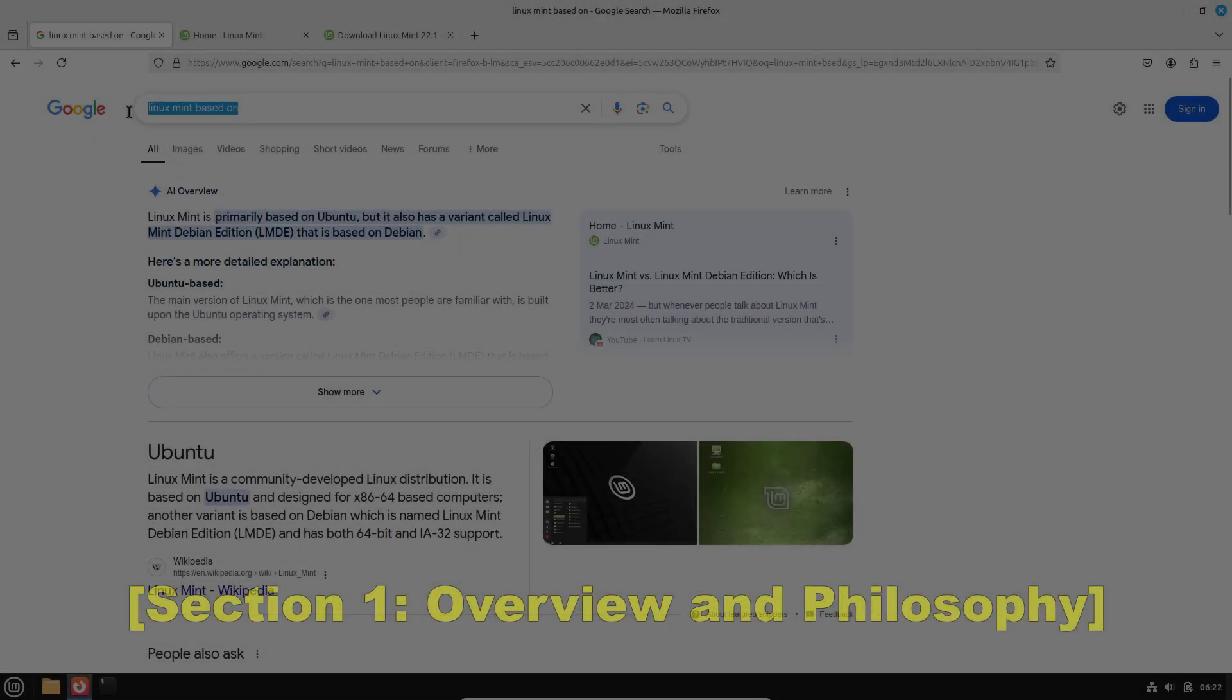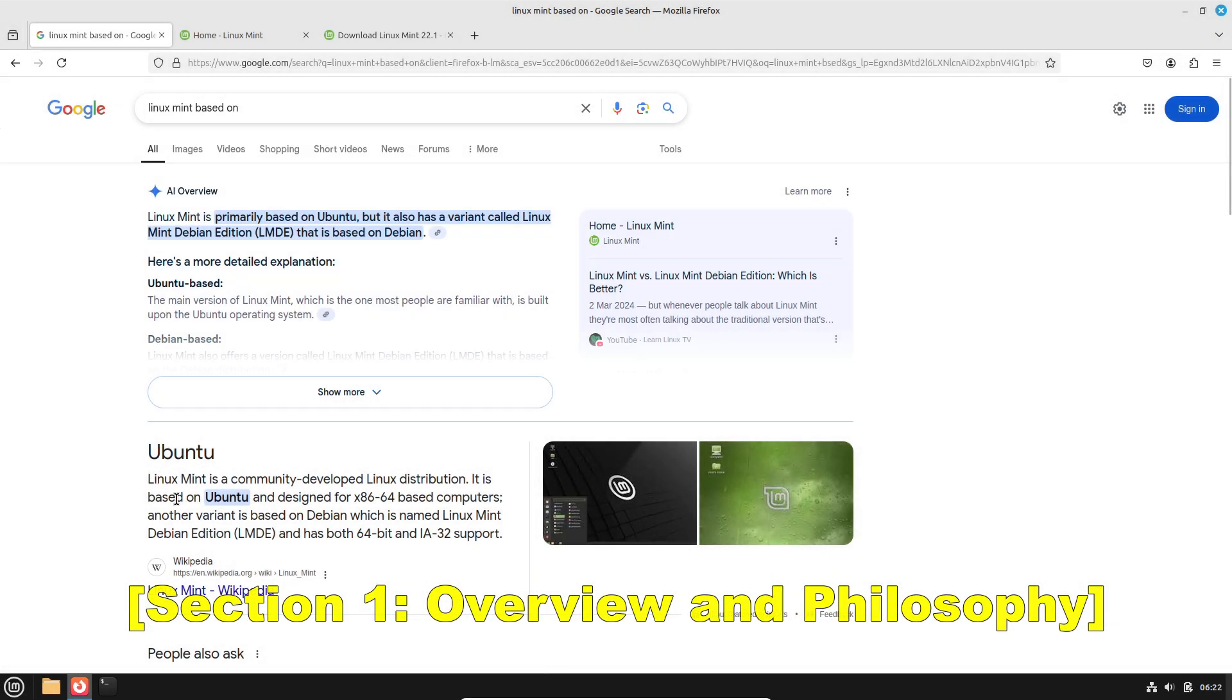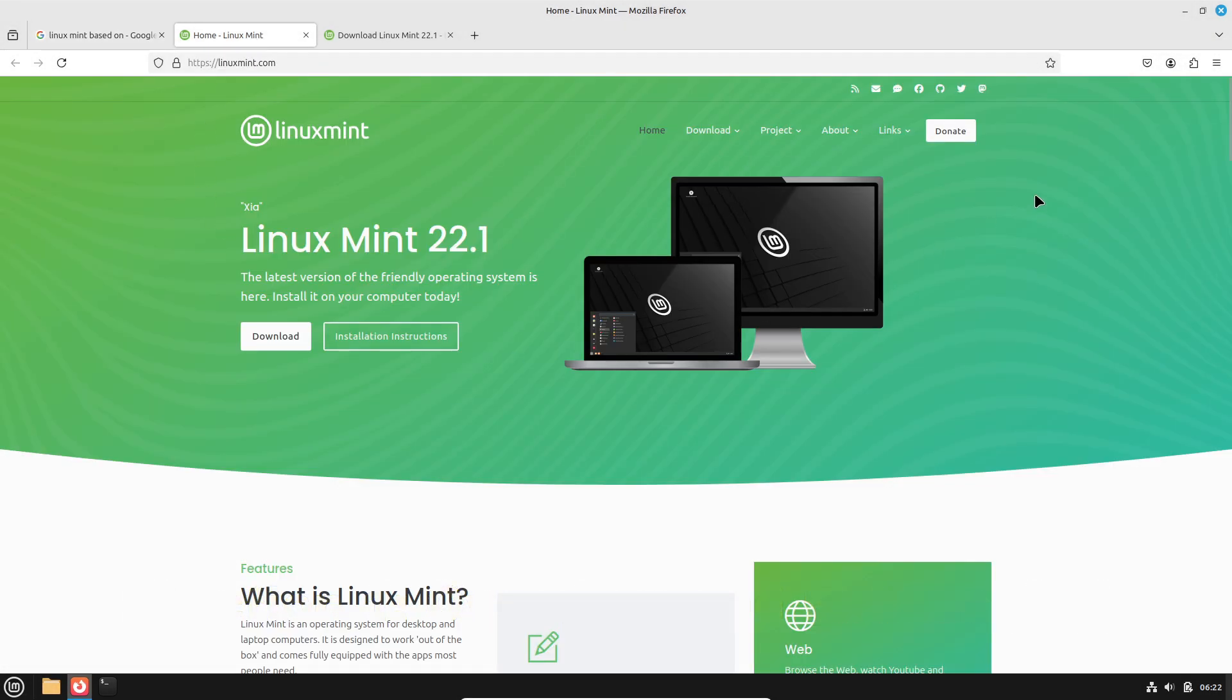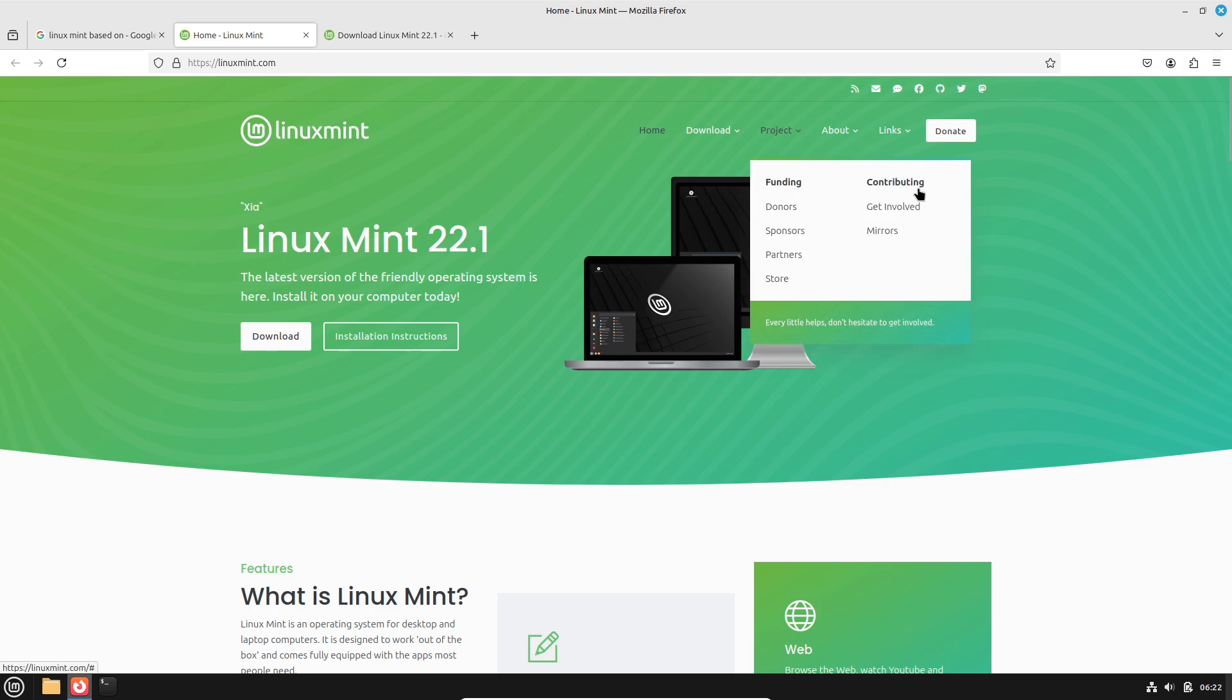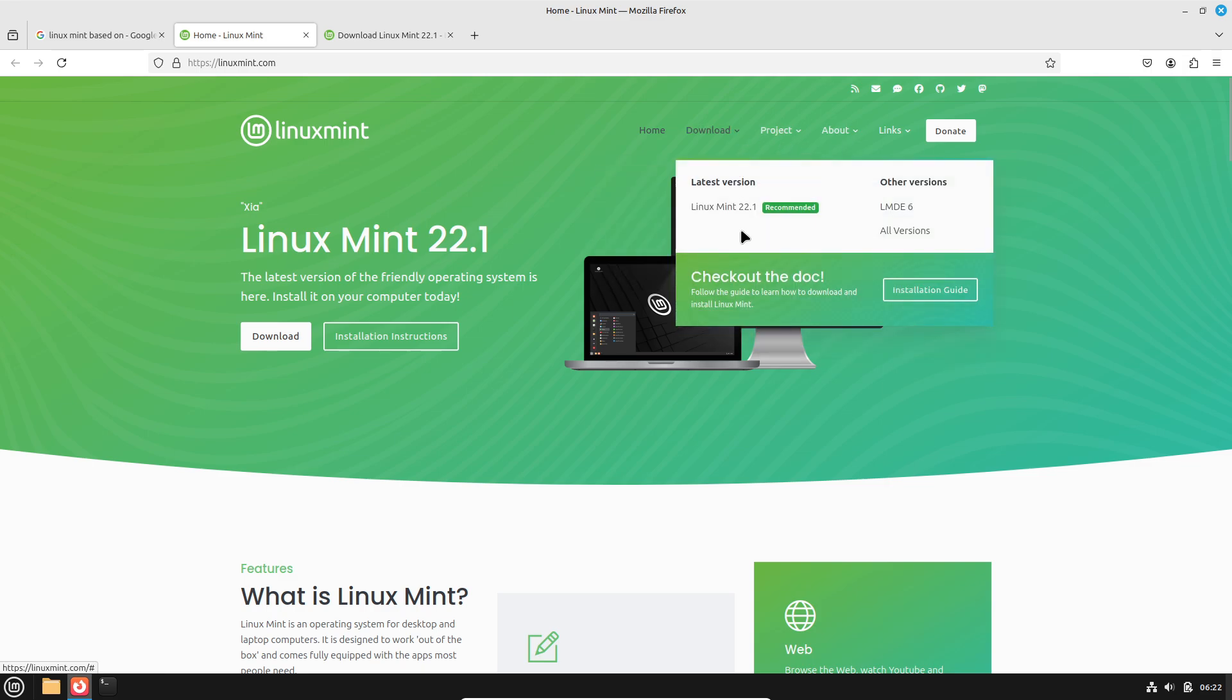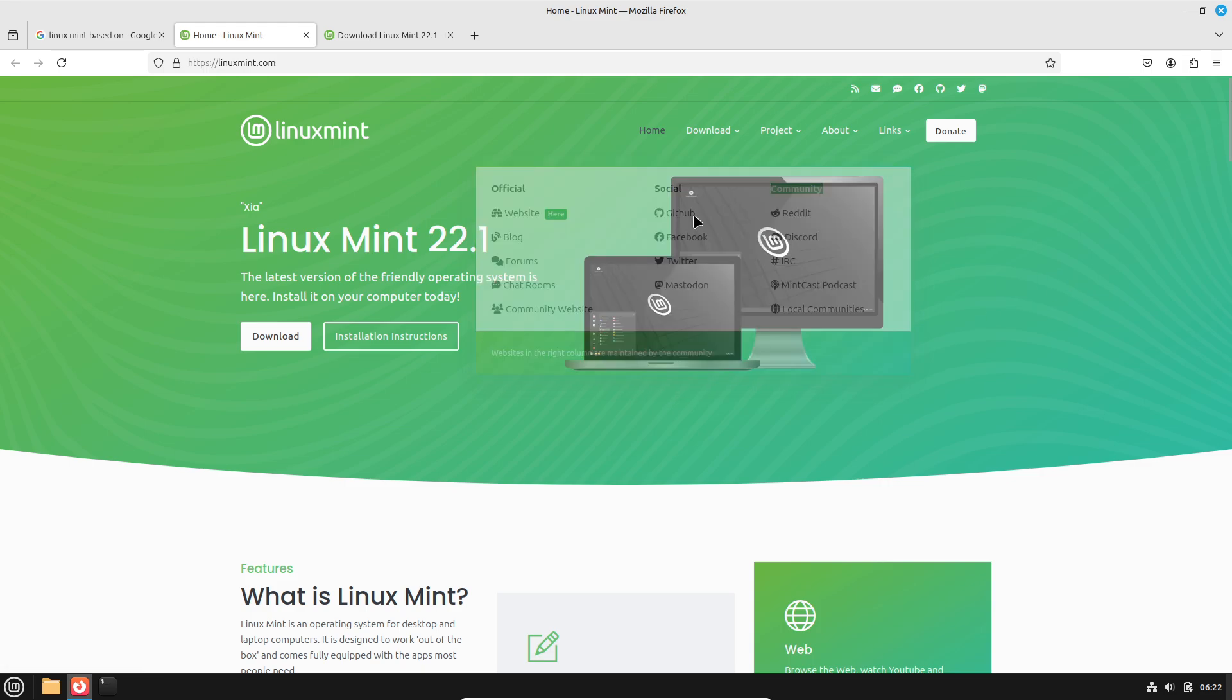Let's first talk about the overview and philosophy. Both Linux Mint and Linux Lite are designed with simplicity and user-friendliness in mind. Linux Mint is known for its polished interface and stability, originally derived from Ubuntu.